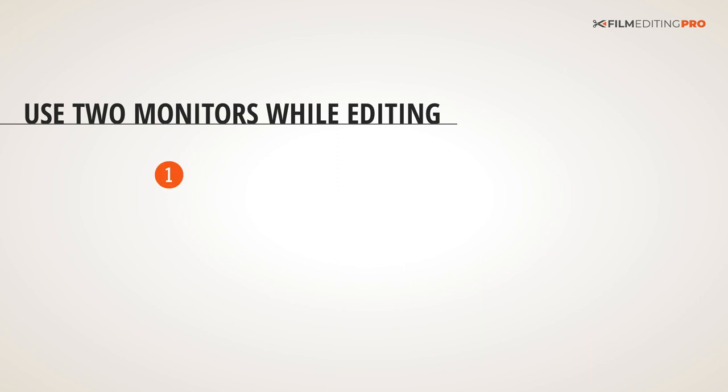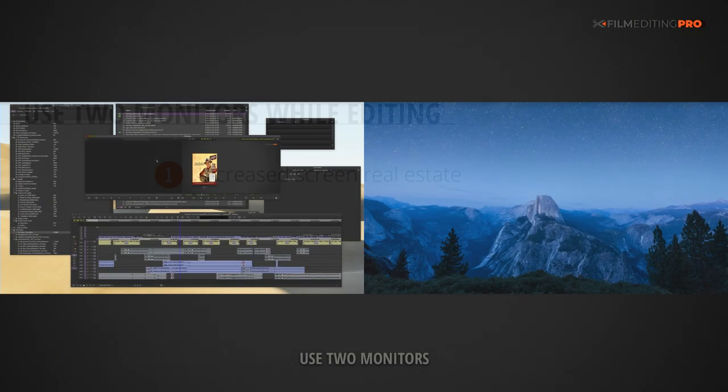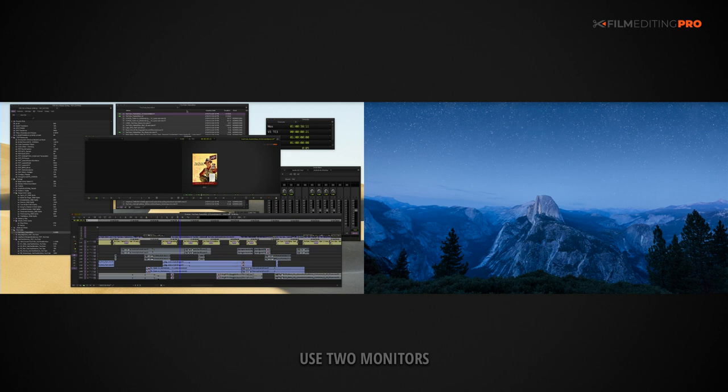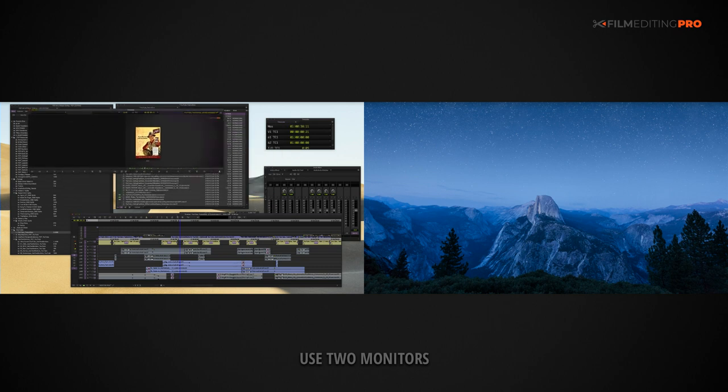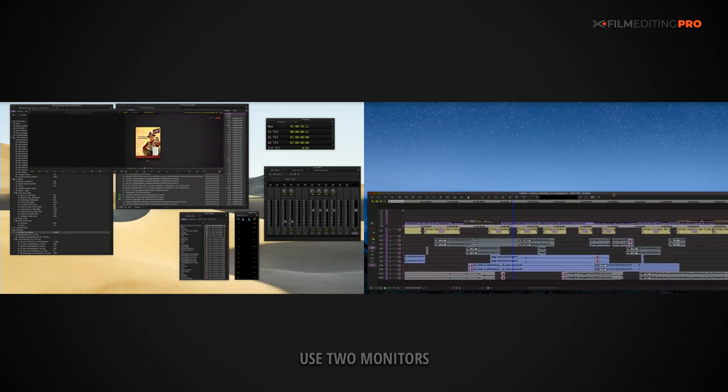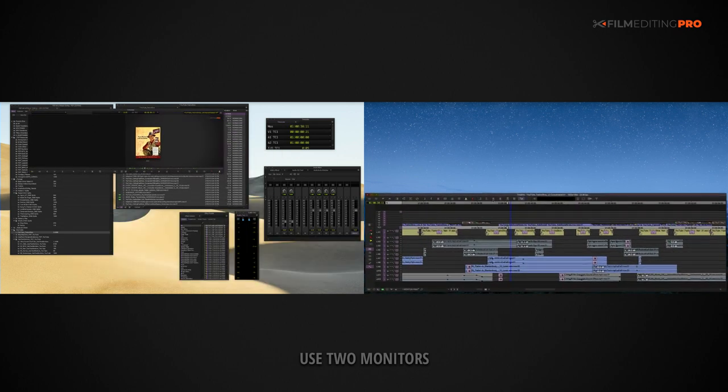First, the increased screen real estate will help you space things out and allow you constant access to panels, windows, and bins instead of having to open and close them constantly.